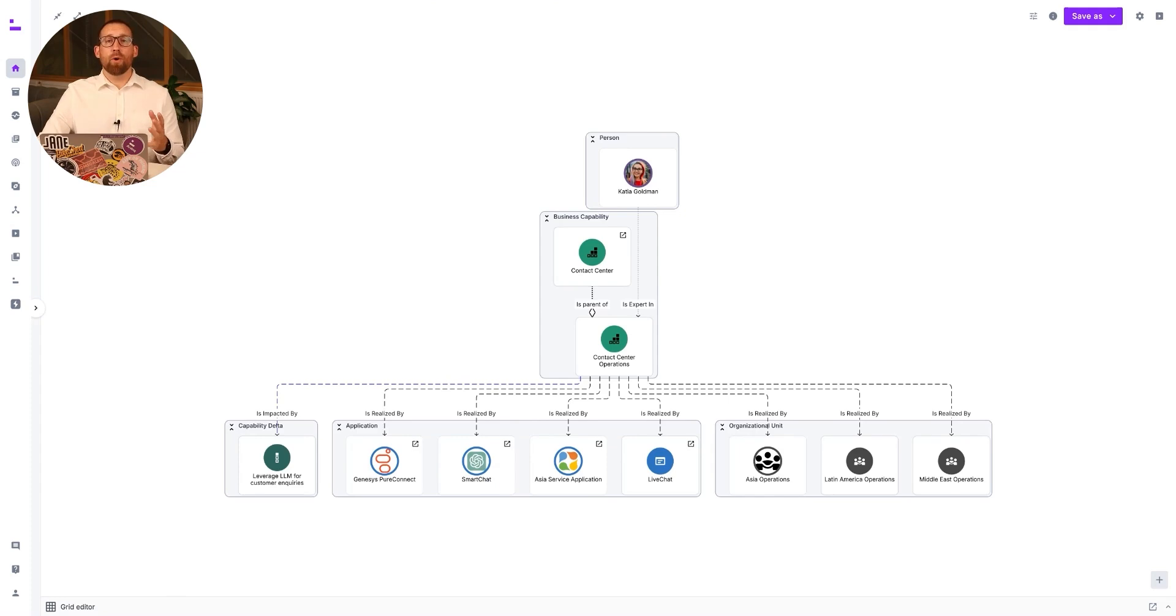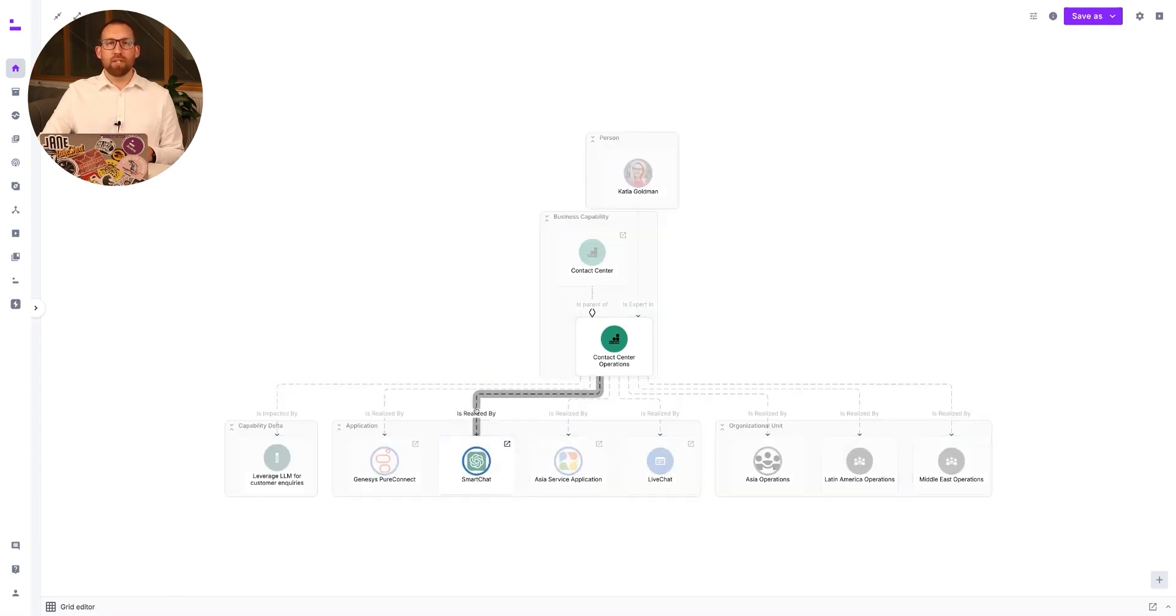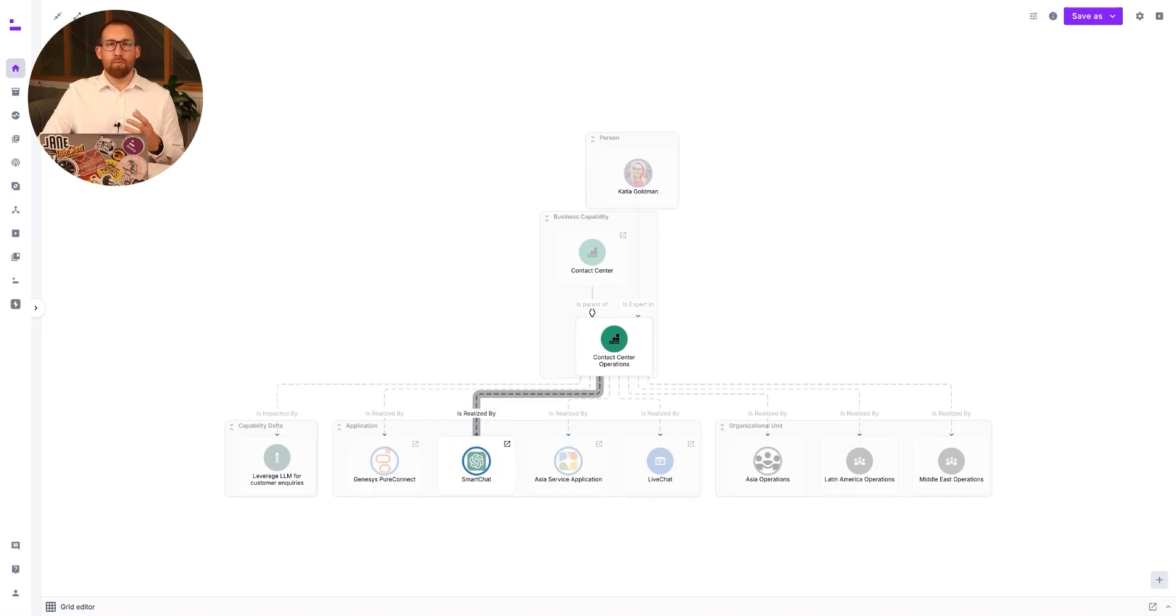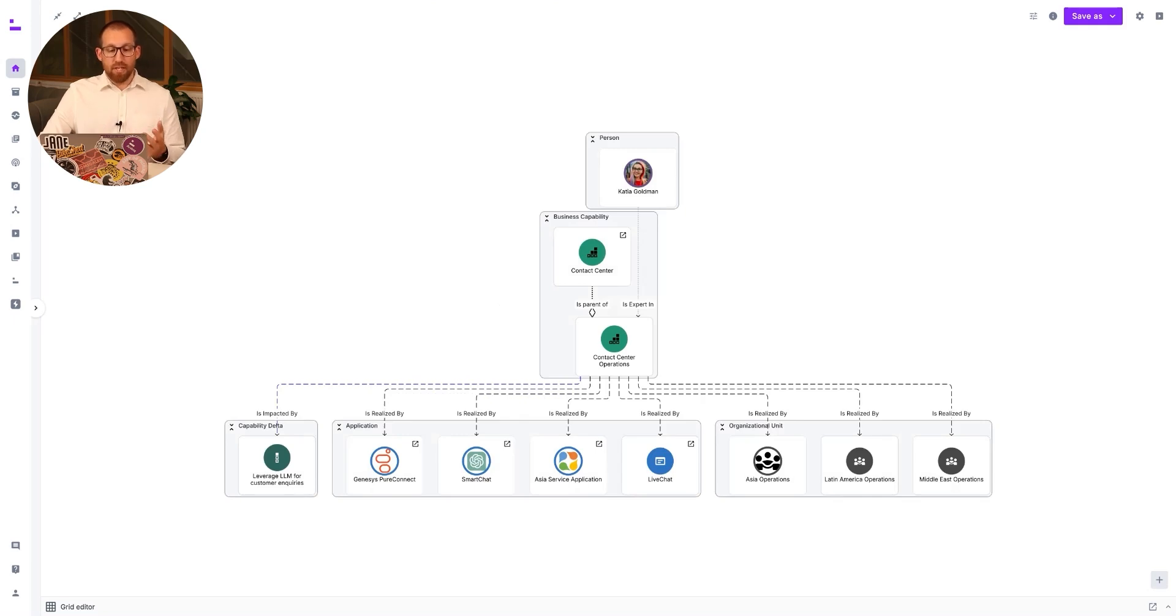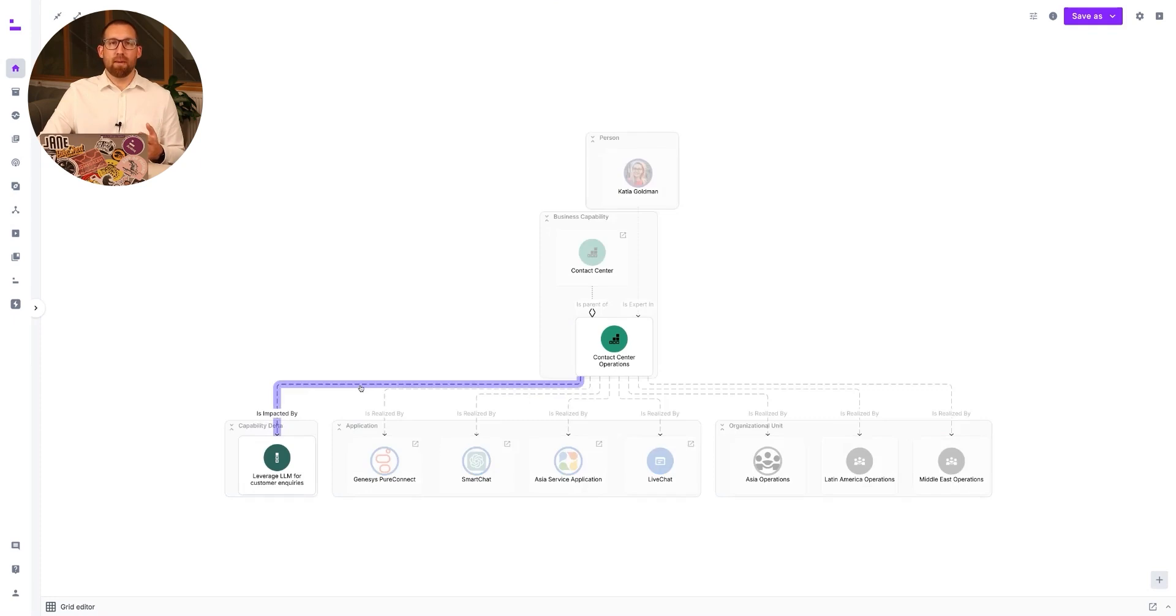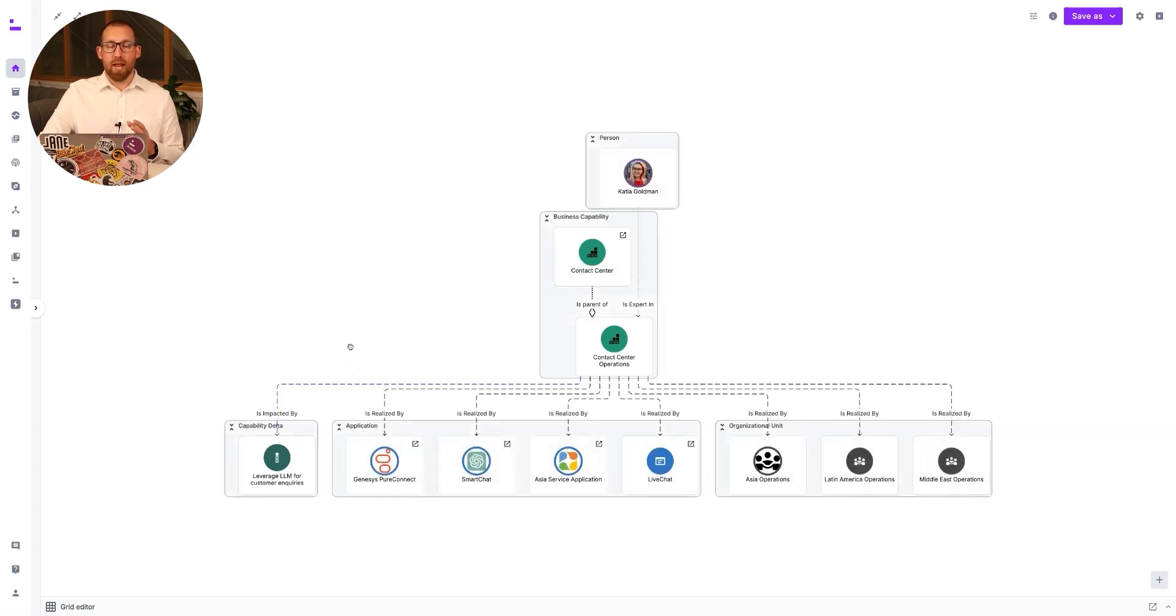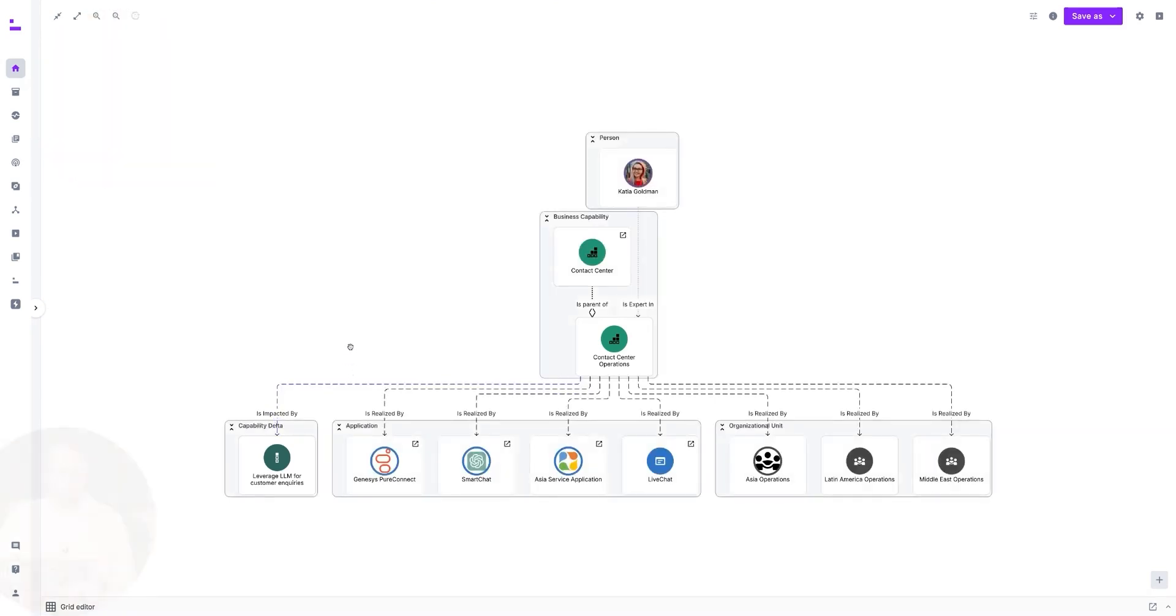As we saw in earlier use cases, a new SmartChat application has been introduced to help address a capability delta and improve performance within the contact center operations capability. This diagram shows how capabilities are currently realized following the introduction of SmartChat. While technology has played a key part in addressing the capability delta, updated ways of working will also be required to deliver the benefits from the new SmartChat application.